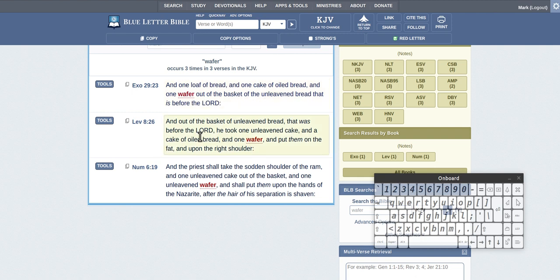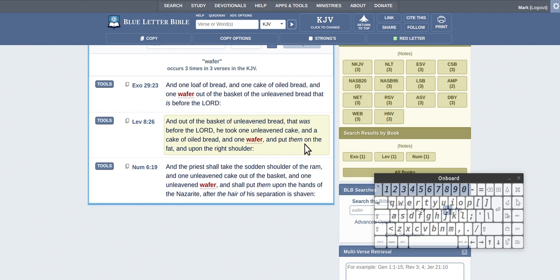Leviticus, and the basket of unleavened bread that was before the Lord, he took one unleavened cake and a cake of oiled bread and one wafer and put them on the fat and upon the shoulder.